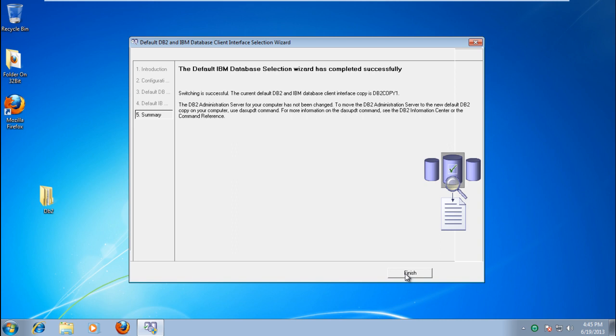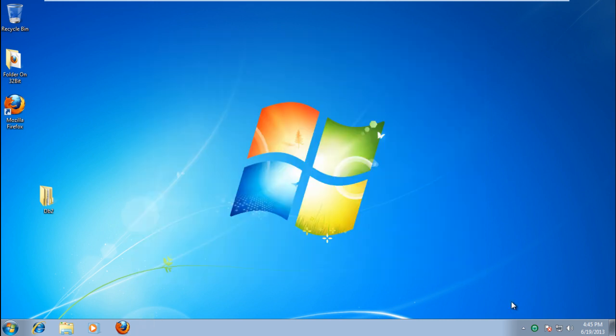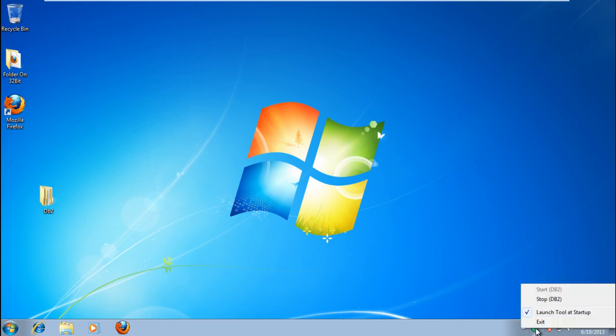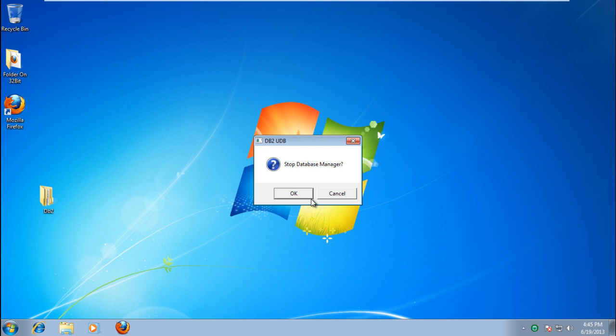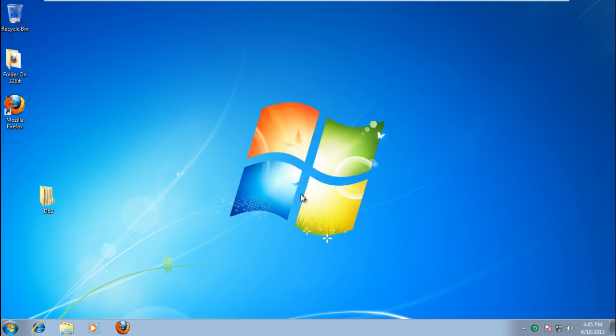You will notice a green icon in the notification area. This is the utility from which you can start or stop the application. You have successfully installed and configured DB2 in Windows.